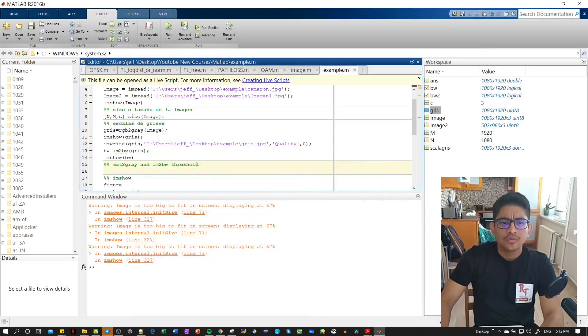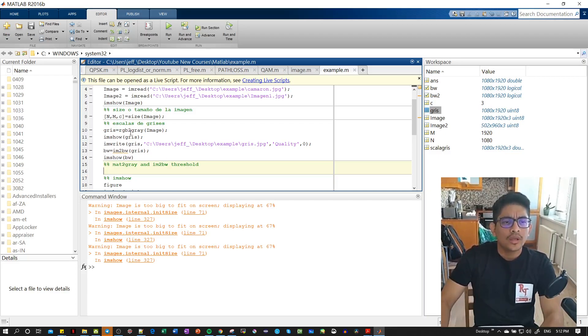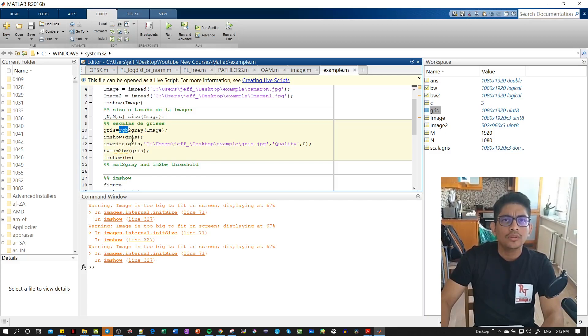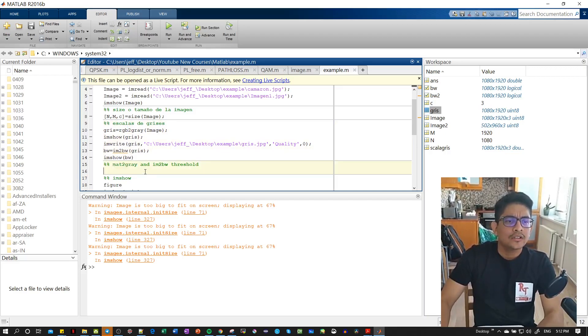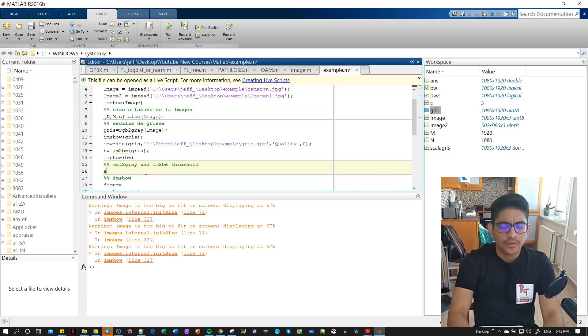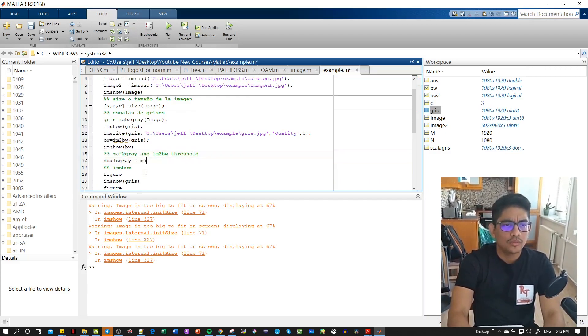Hi everyone, continuing with the tutorial for converting from one class to another. You remember we used this to convert from color to grayscale, but today we're going to use a different function and this one has something interesting.